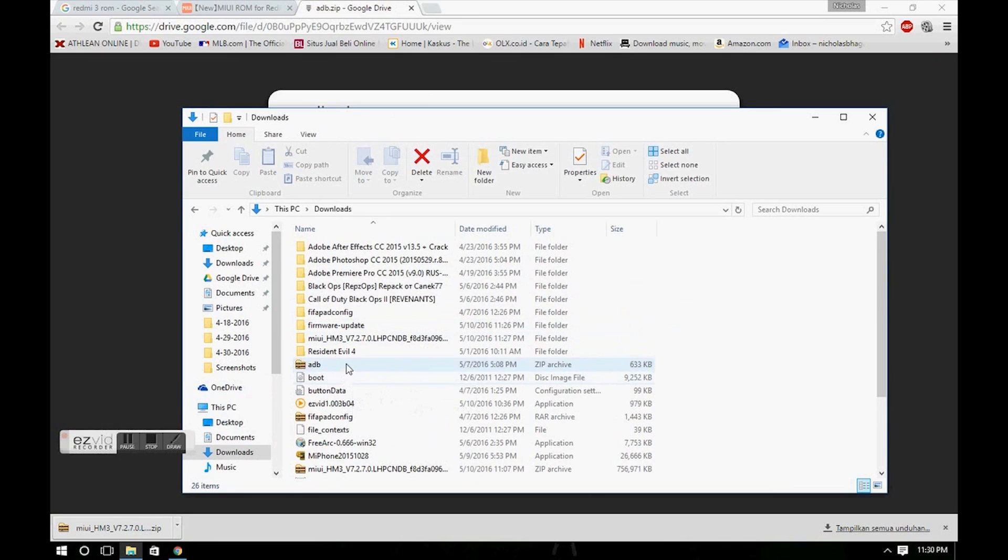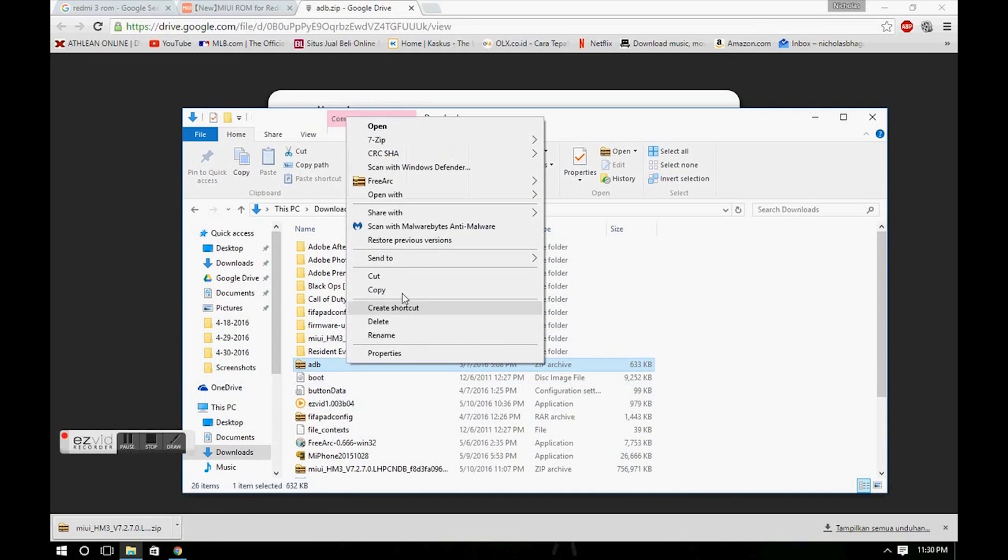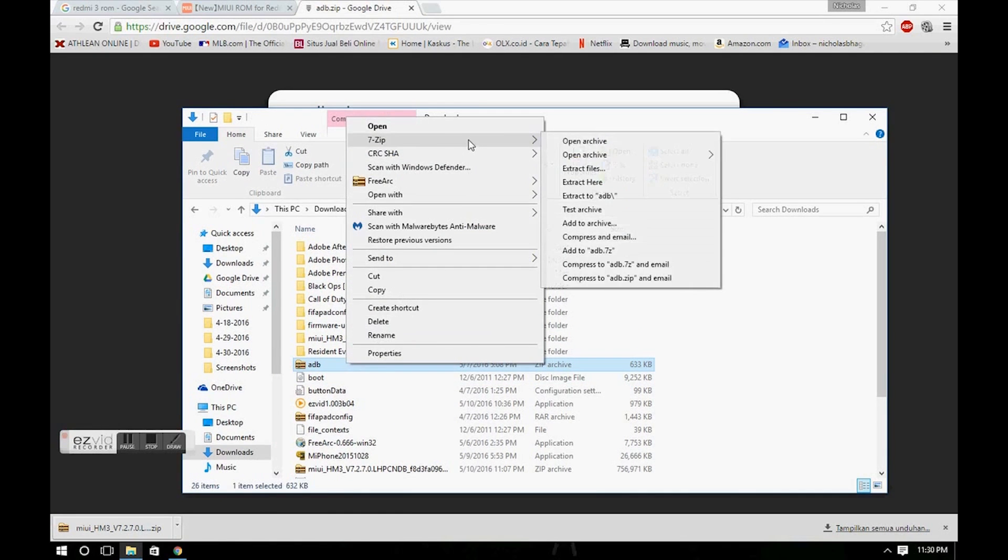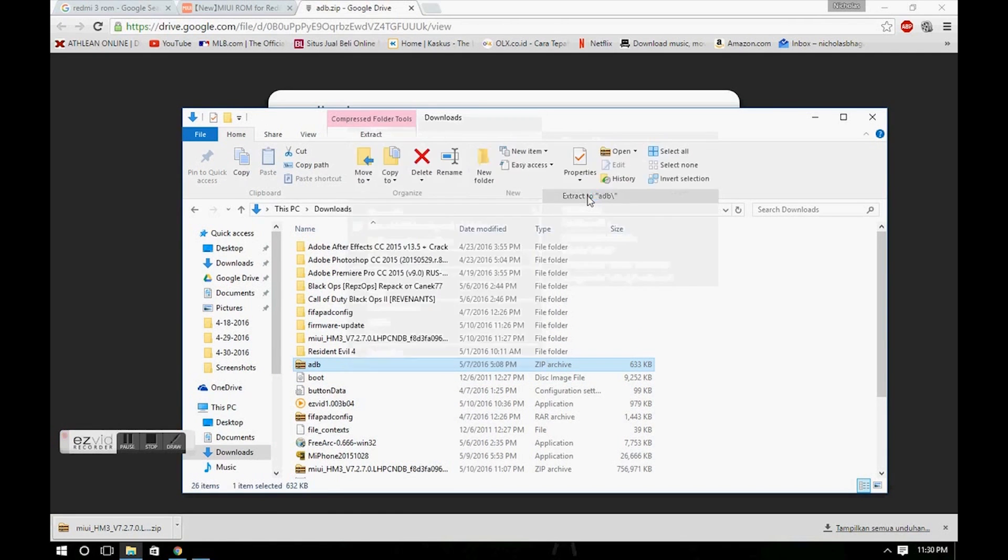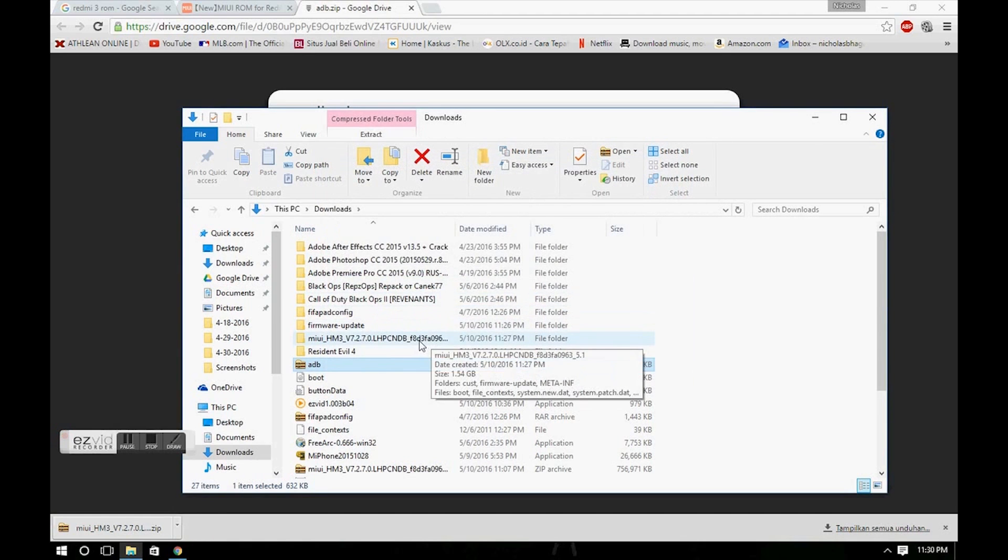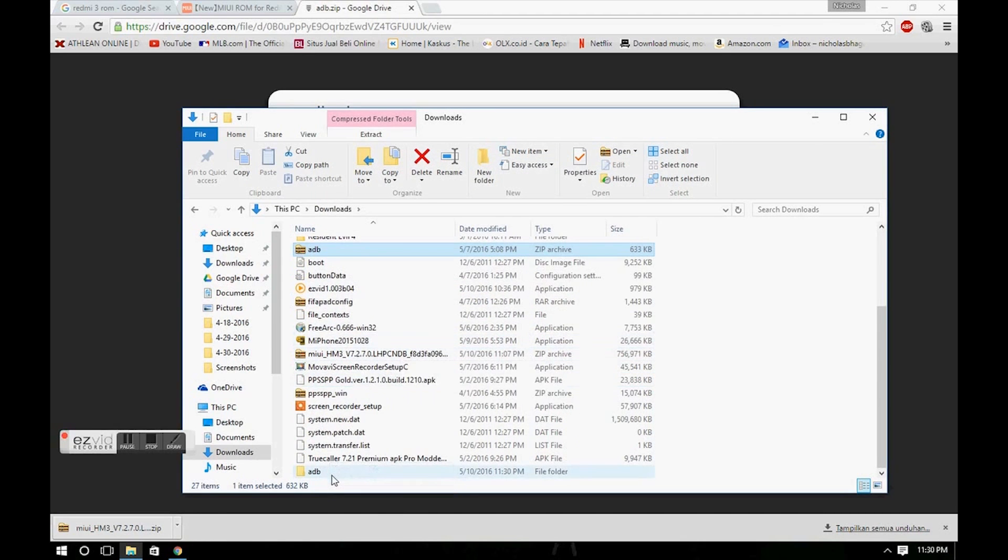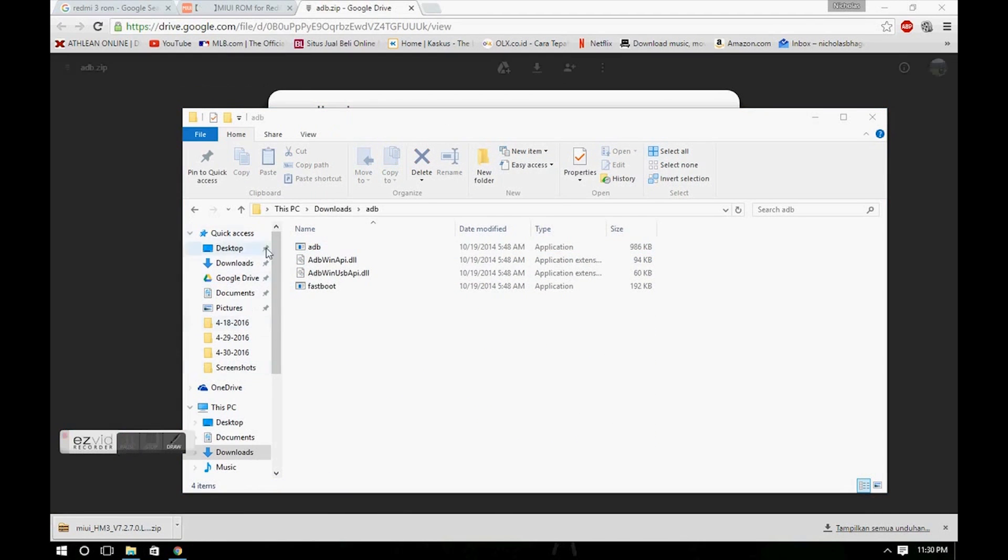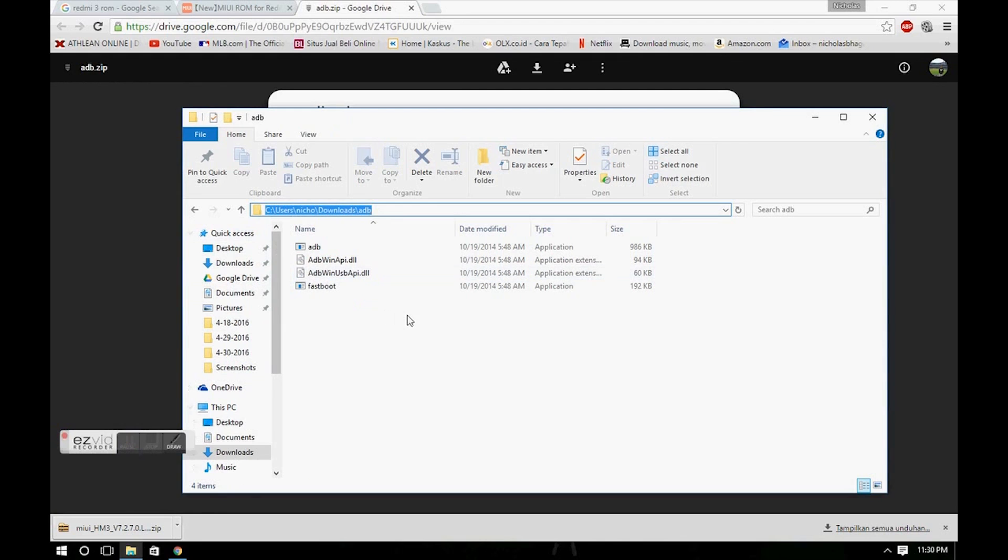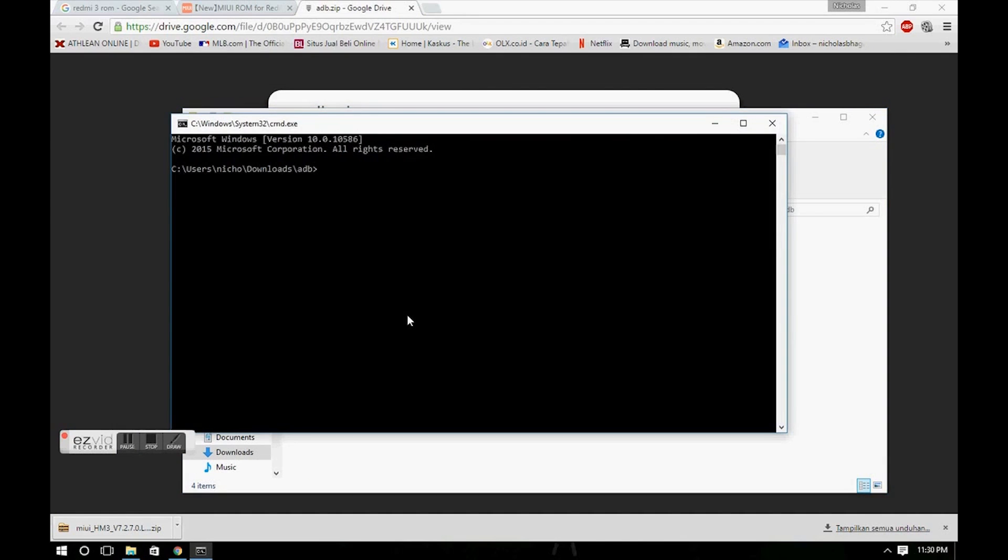Once the file is downloaded, extract the files. Go to the folder that has been extracted, and in the folder type CMD and click Enter.